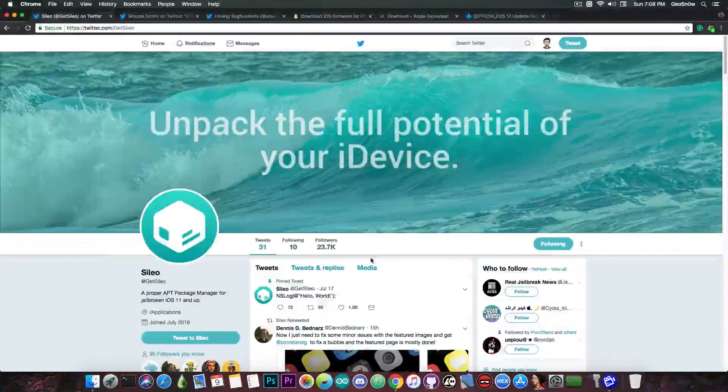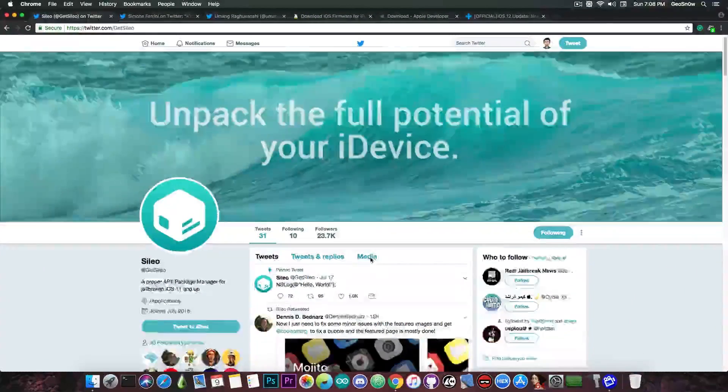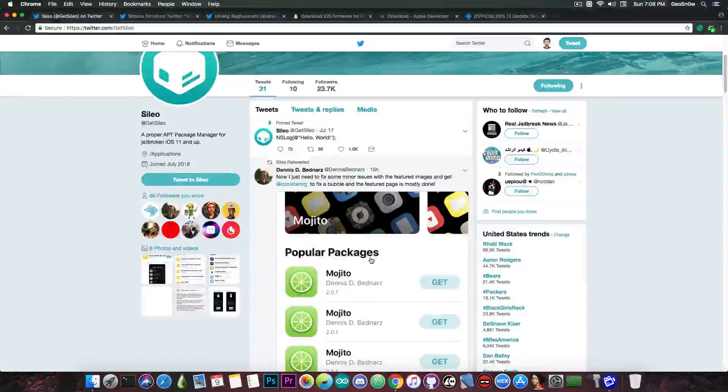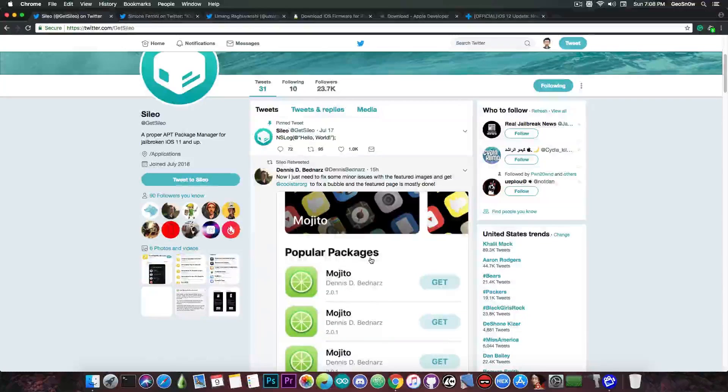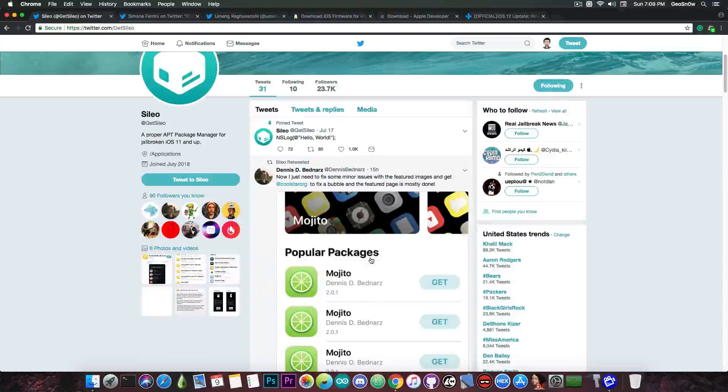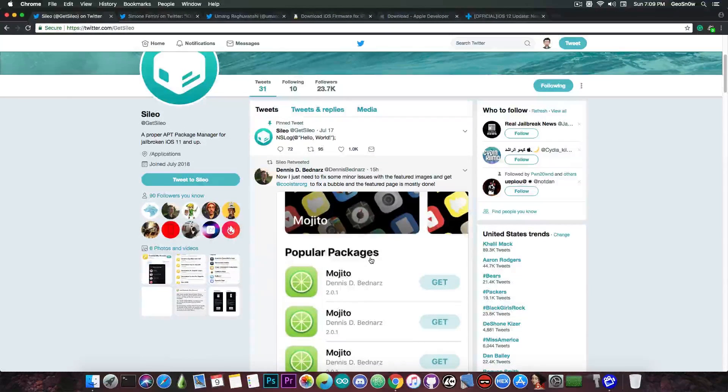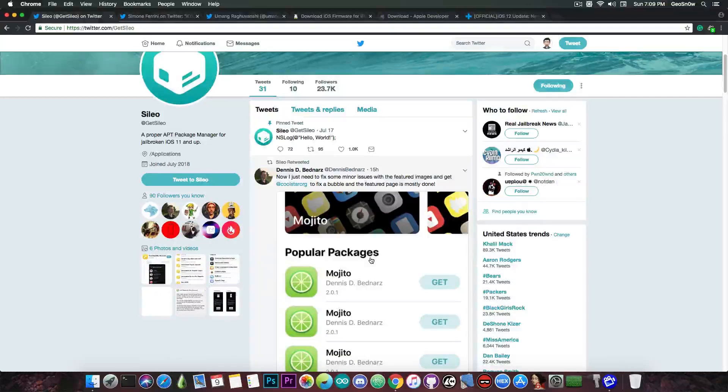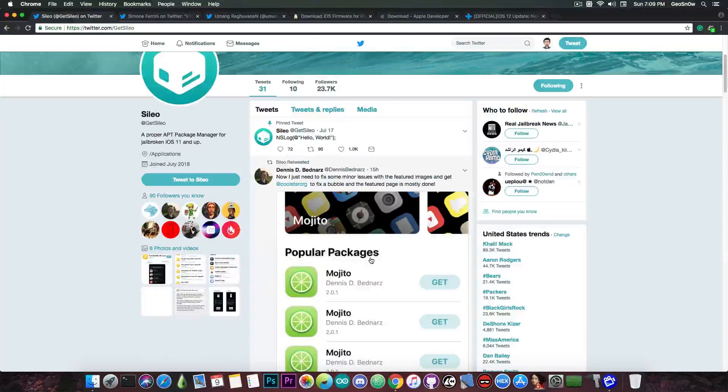Yes, Sileo is about to be released. Dennis Bednarz and Coolstar have tested just a couple hours ago a package install with Sileo and they managed to successfully install the Mojito theme by Dennis Bednarz using Sileo.